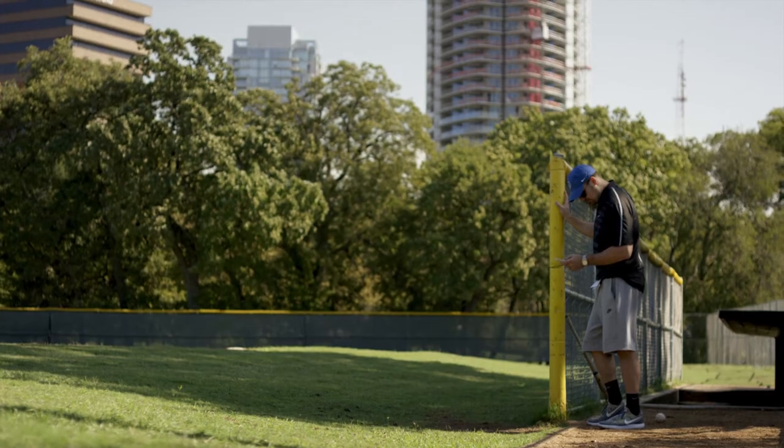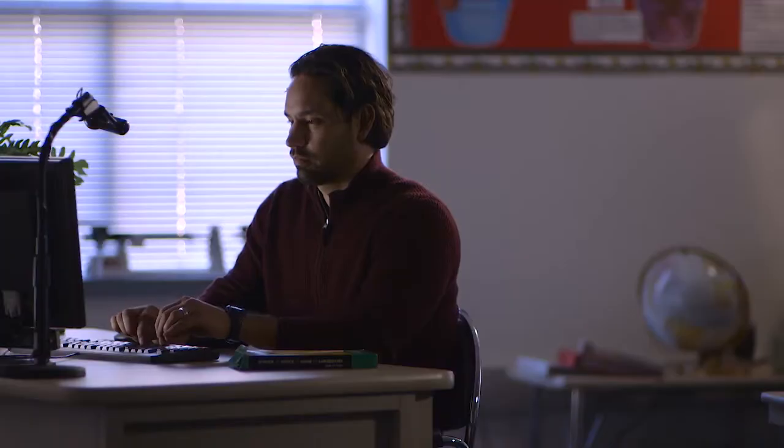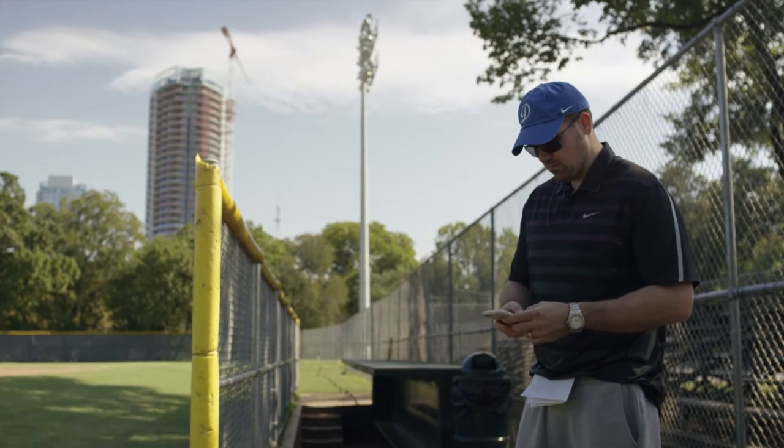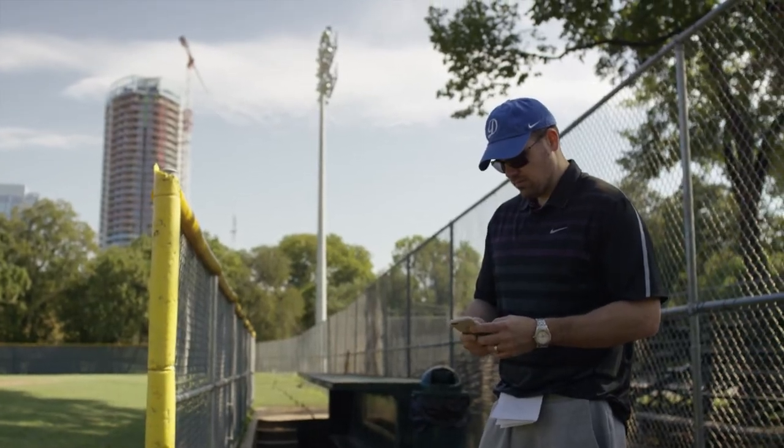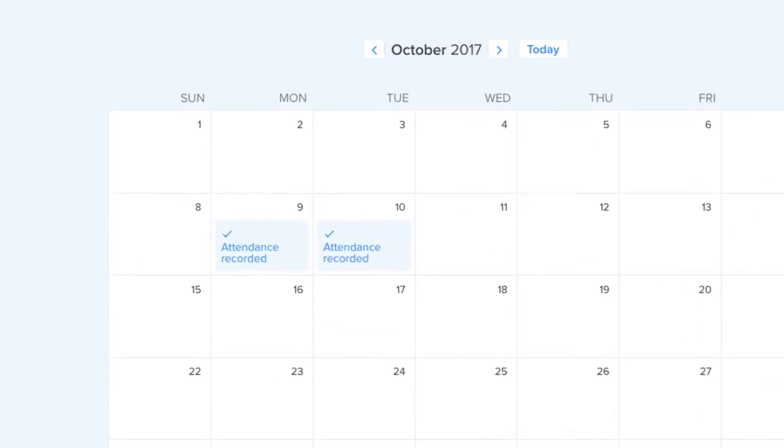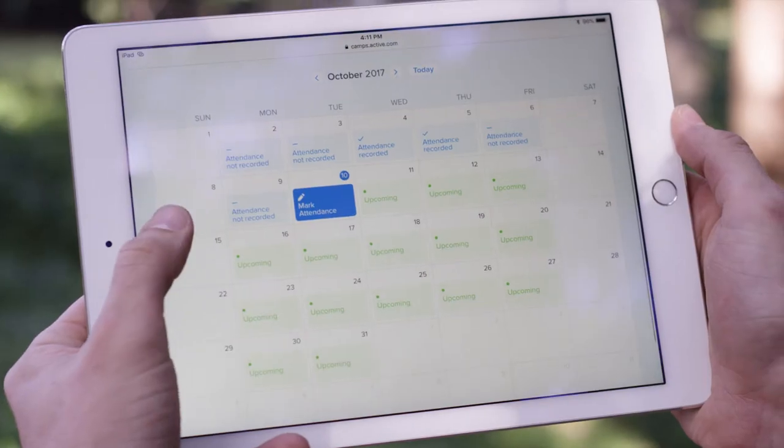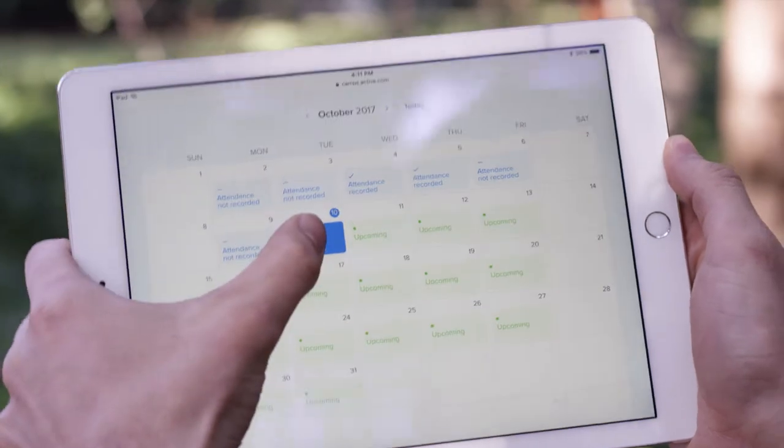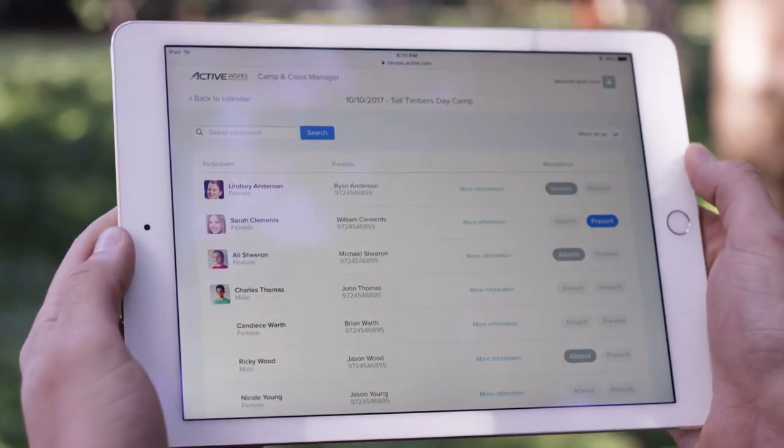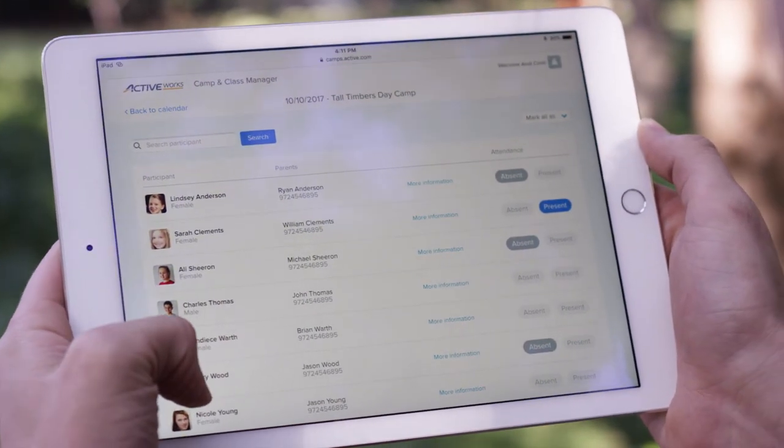Whether you're a coach, a camp director, instructor, or administrator, you can skip the printer and start your day from anywhere, all while operating with the security that participants are accounted for.